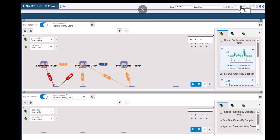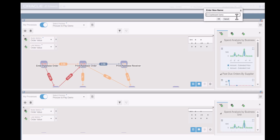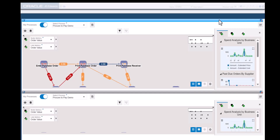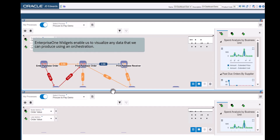Let's save the page and enter a name for the page. Enterprise Process Modeler is a critical tool for analyzing business processes in the context of Enterprise Automation. However, there are other useful tools as well.